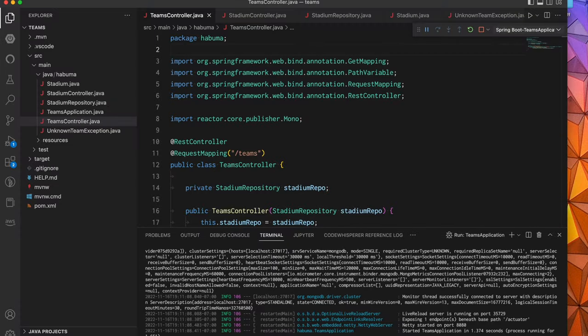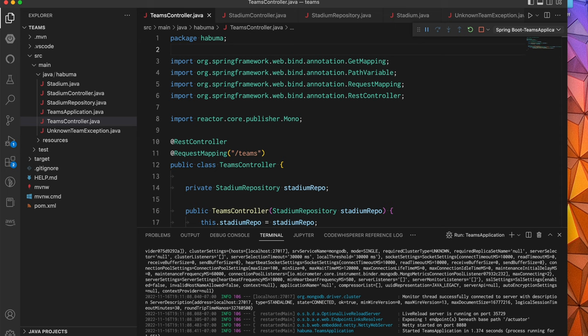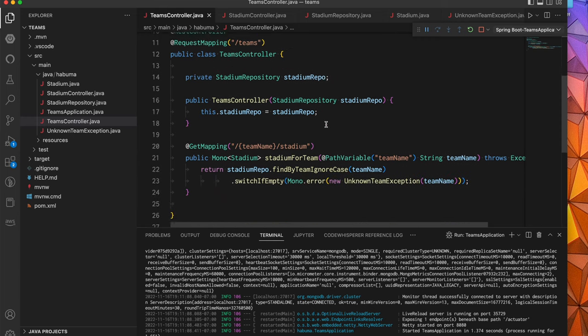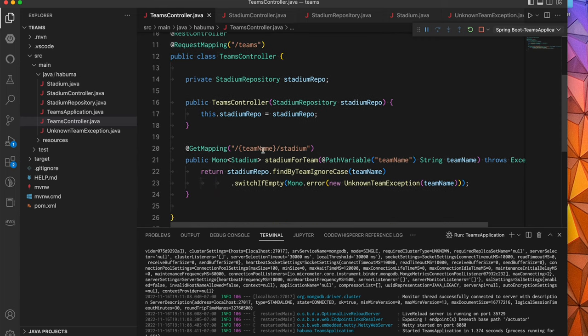Before I show you how to work with Problem Details in Spring 6, I thought I would show you this API I've created. It's a simple API that gives you information about different NFL teams, the National Football League and their stadiums. For example, I have a Teams controller that handles a GET request for Teams, whatever the team name is, Stadium. And what that's going to do is it's going to give back information about the stadium that that team plays in.